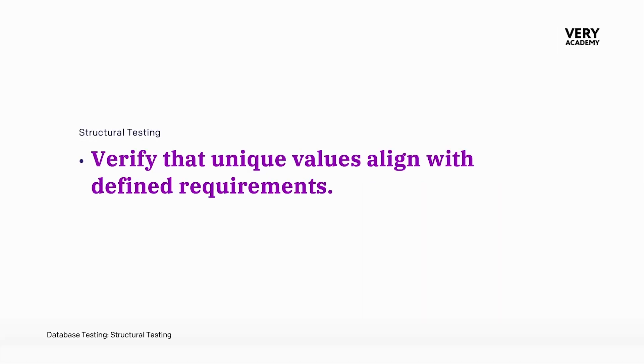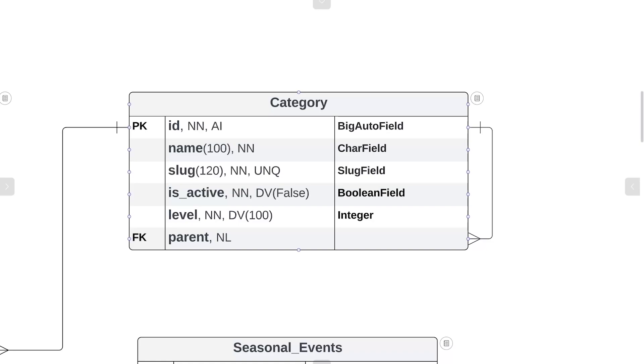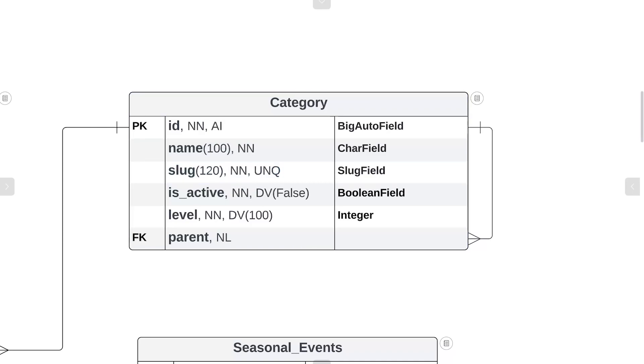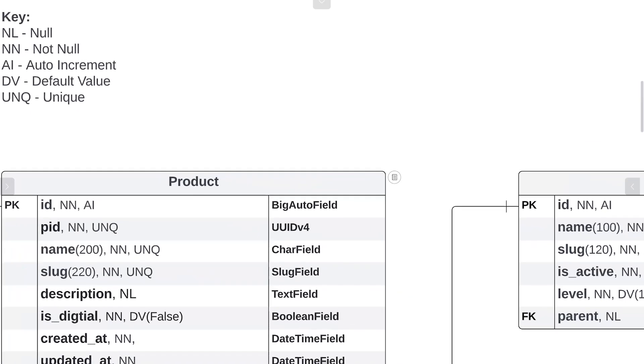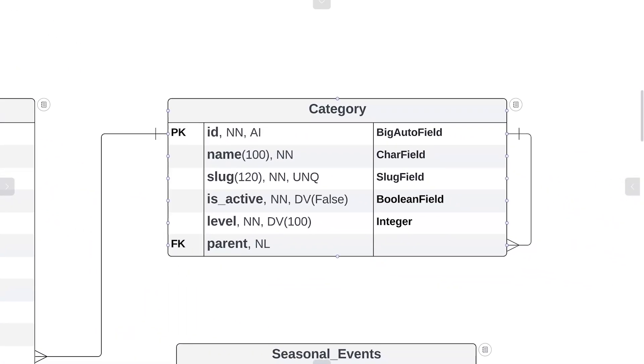Our last test in this phase is to check that we have correctly defined any unique values in the current table that we're working with, that's the category table. If we take a look at our category table, we can see that the slug field in the category table here has been designated or defined as unique, so throughout our database the slug field value will be completely unique in all records. If you're not too sure, the key gives you an indication of what all these values represent after the name of the field.